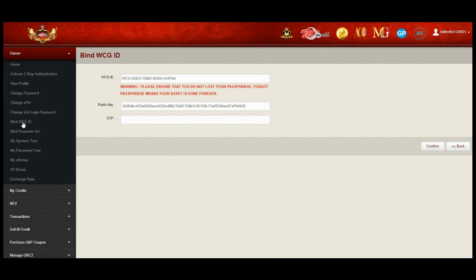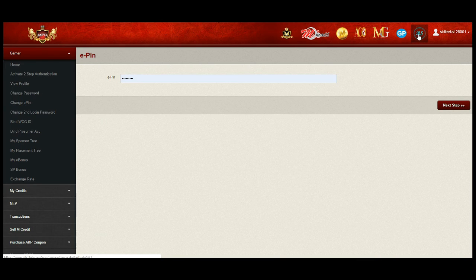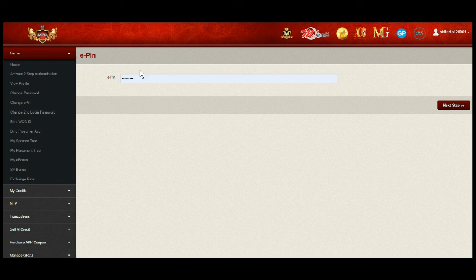Now, on your right top corner, select RS. Enter your E-PIN, next step.